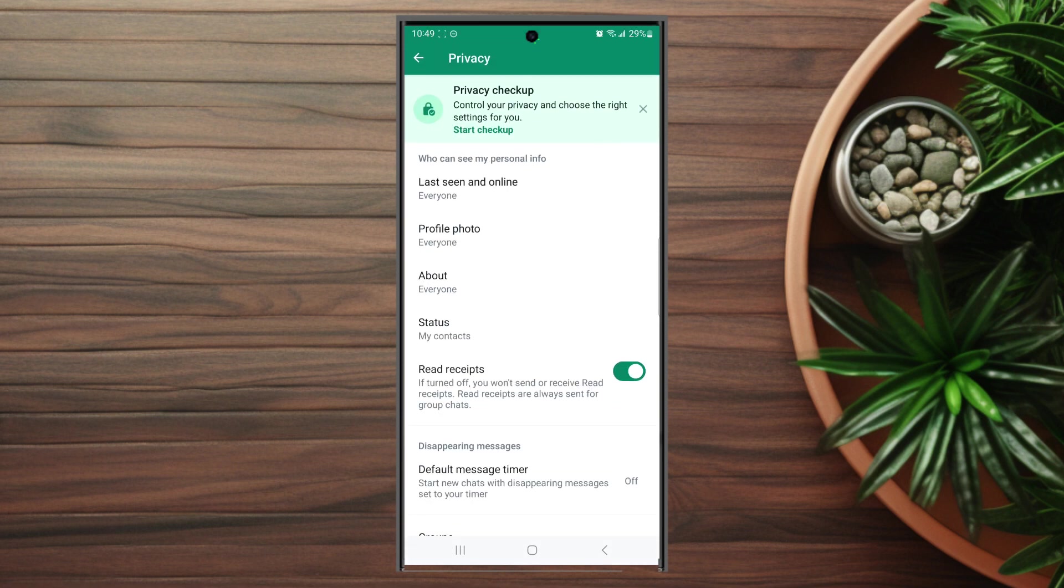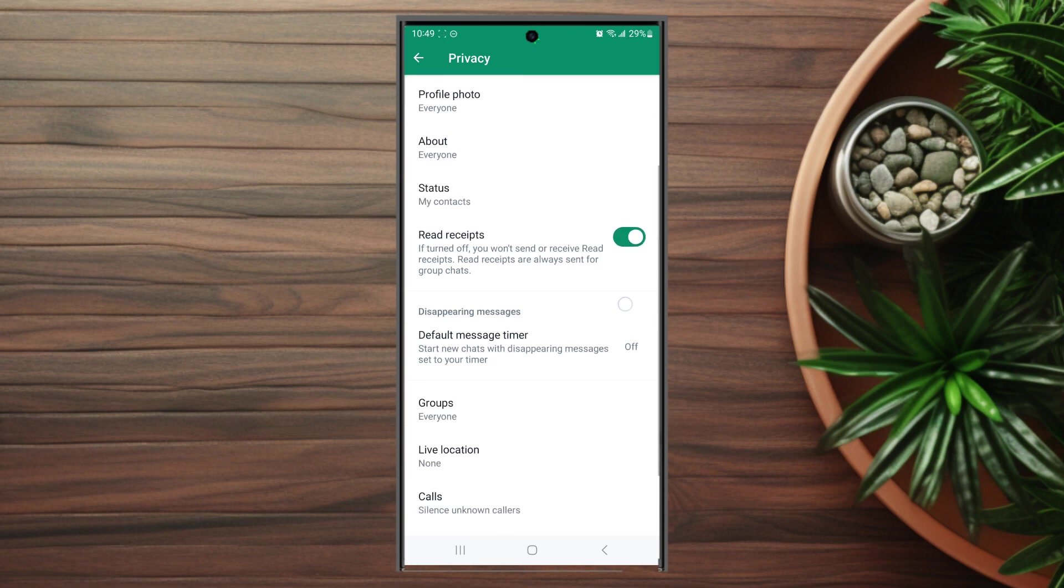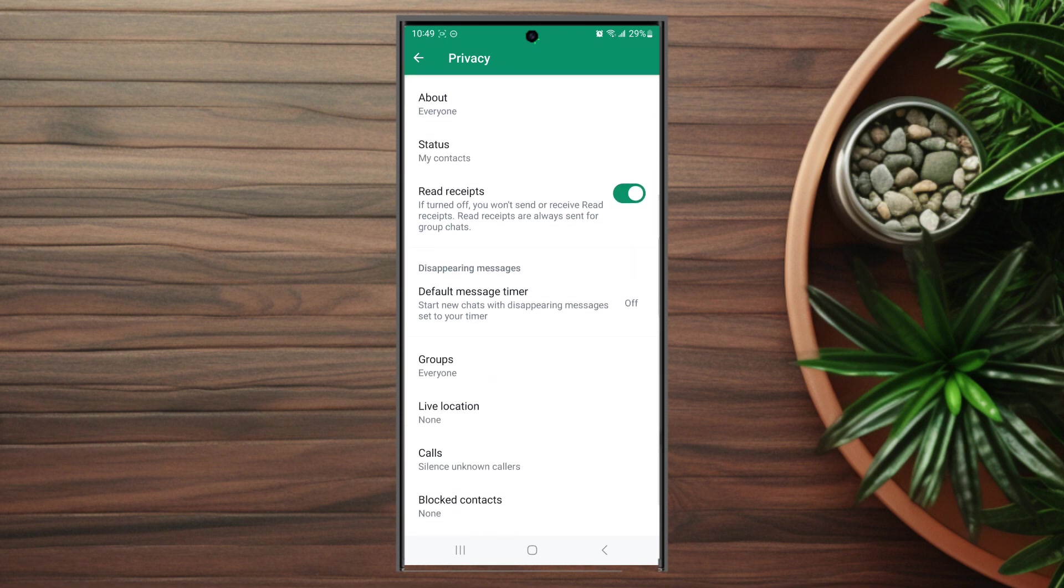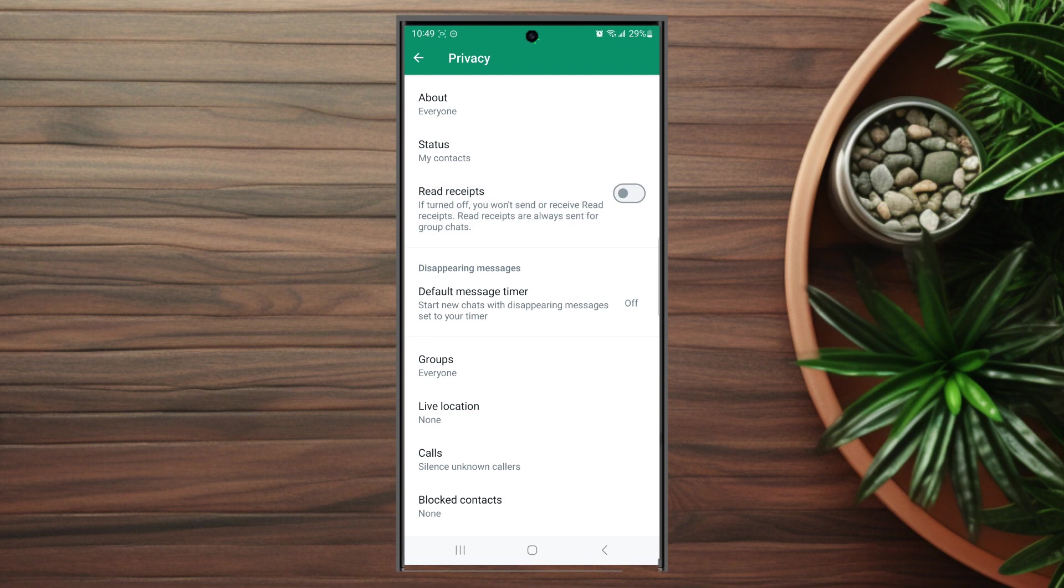After you hit privacy, you want to scroll down and as you can see there's an option to toggle read receipts on and off. If turned off, you won't send or receive read receipts. Read receipts are always sent for group chats, and you can turn this off or on depending on your preference.